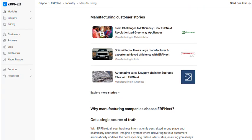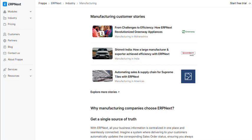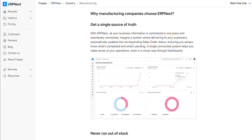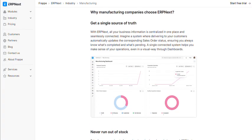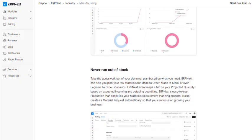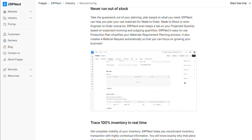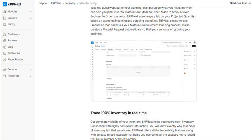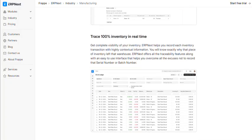The learning curve is steeper than a San Francisco street. Unlike plug-and-play solutions, ERPNext assumes you understand business processes well enough to configure them properly. If you don't know the difference between purchase orders and purchase receipts, this isn't for you.